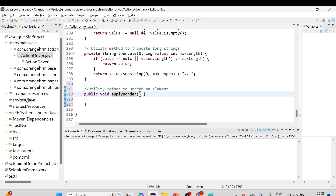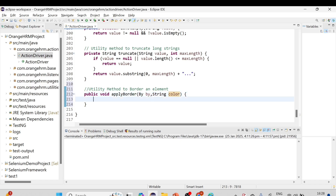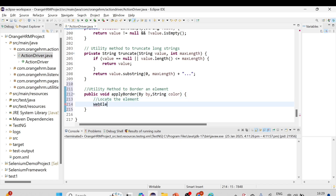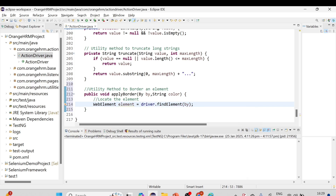I'll pass a couple of parameters: a By locator parameter and a String parameter for the color type — green or red — to border an element. Inside the method, I'll locate the element: WebElement element = driver.findElement(locator), where our locator type is By.